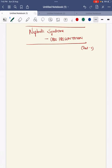Hello everyone. Today we will complete the nephrotic syndrome and its case presentation, the remaining part. We have completed till the history of present illness. Today we will go on with the past history.